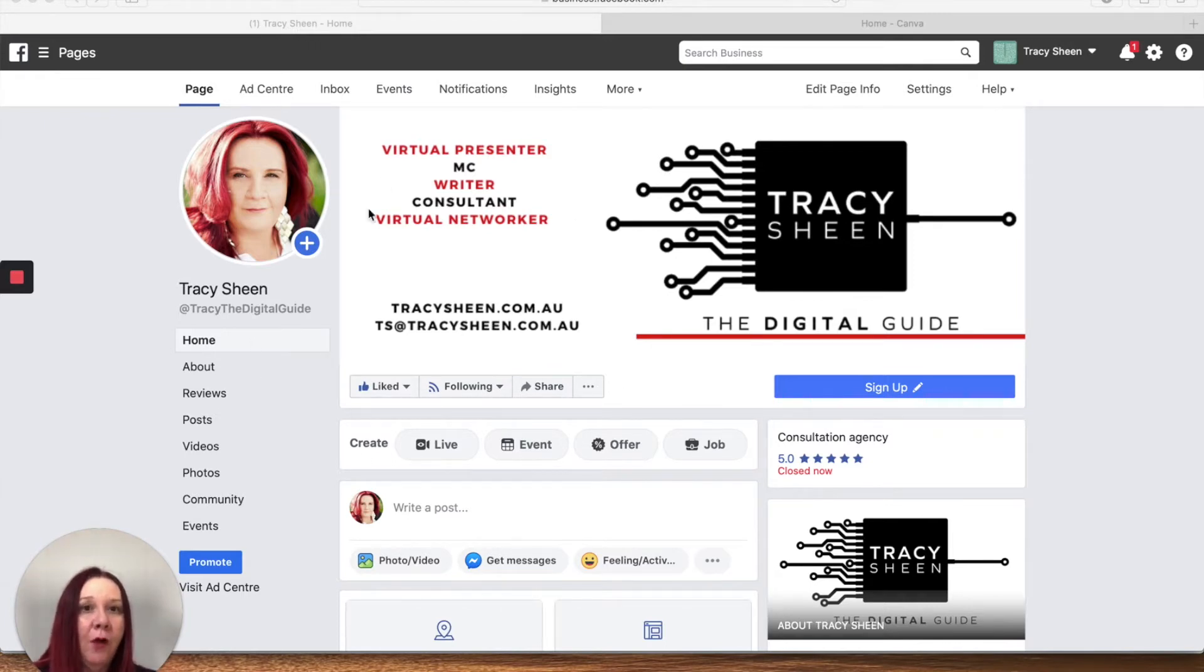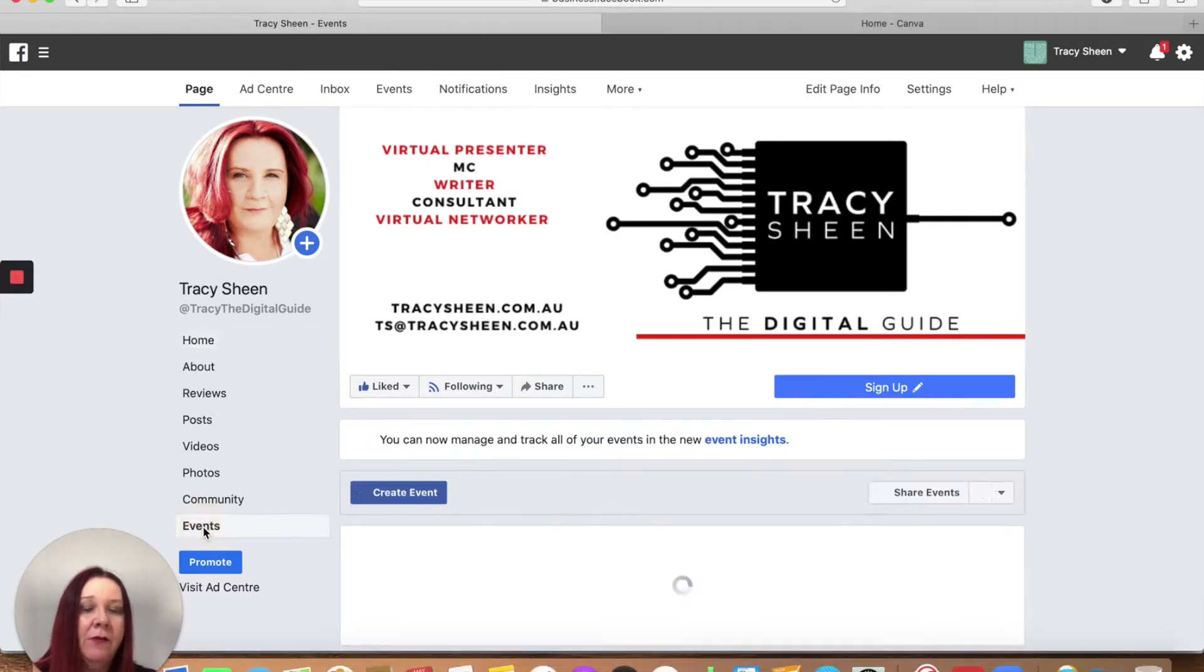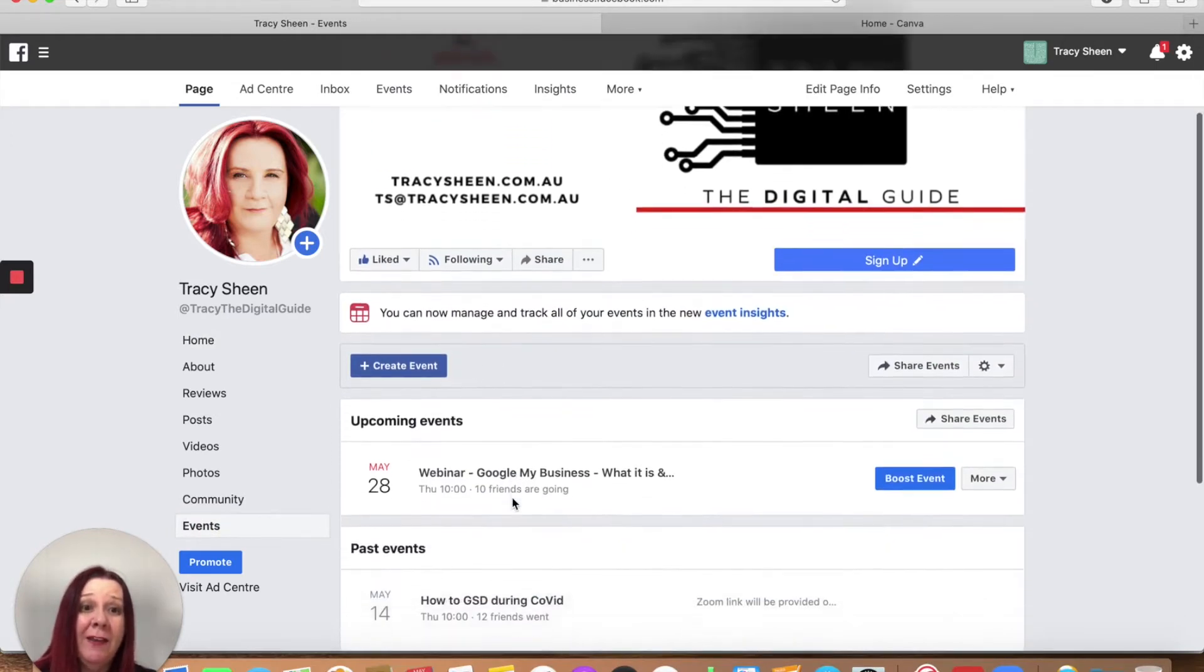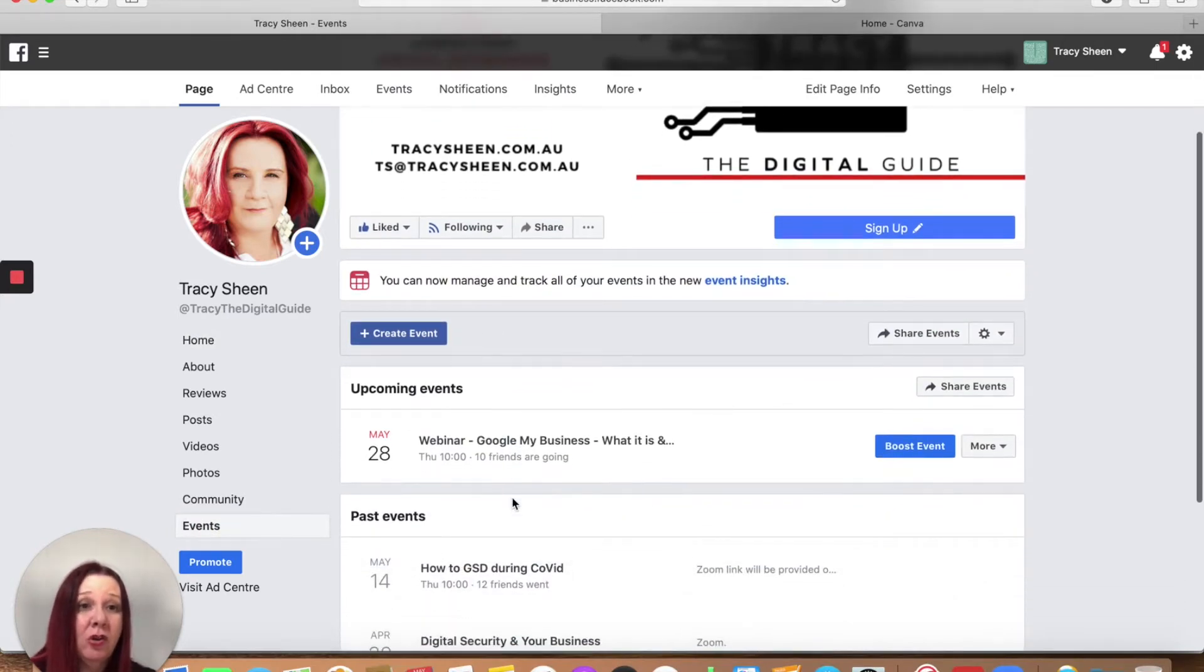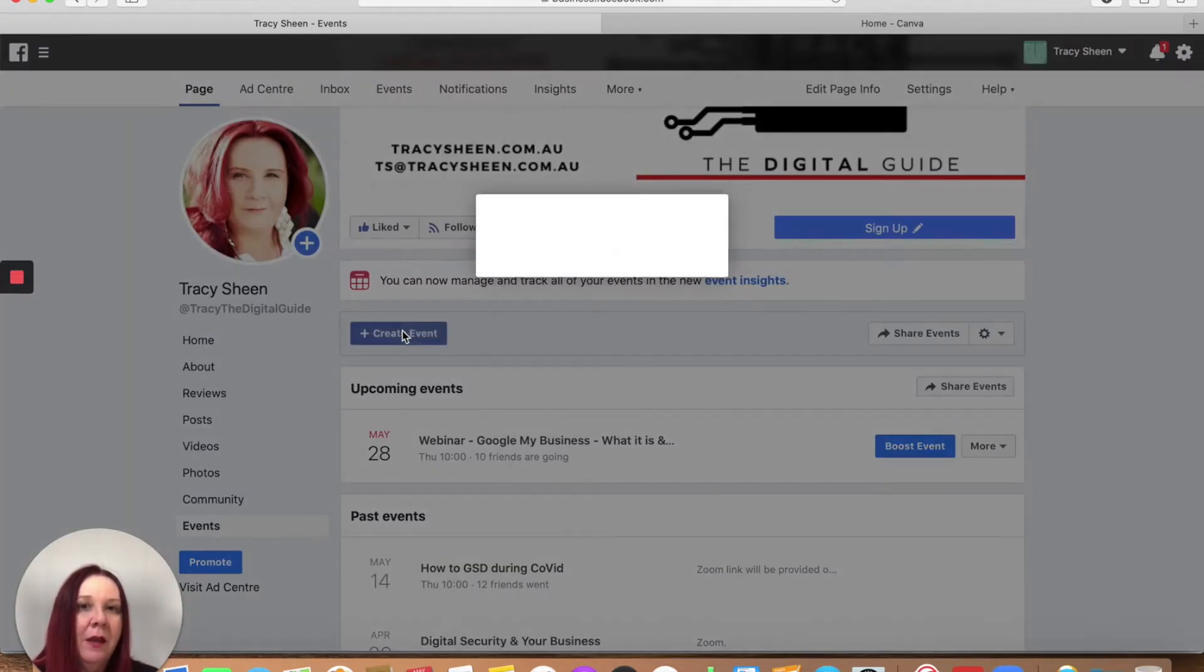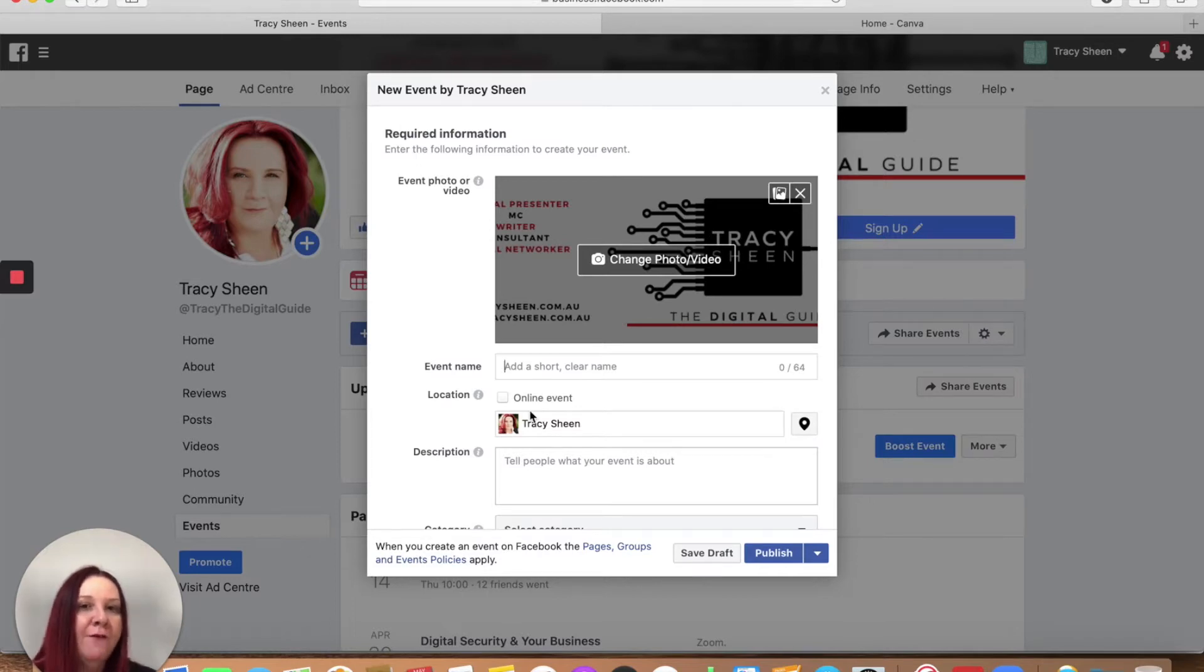So from your business page on the left hand side you'll have a section that says events. If you double click on to that, I find the double click just seems to make it work a little faster these days. First thing you want to do is go create event and what's going to come up is the information required for you to set that event up for Facebook.